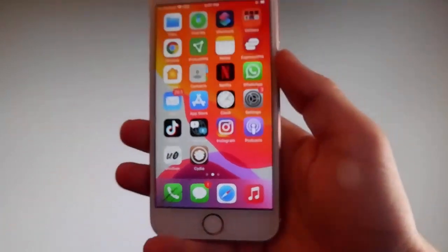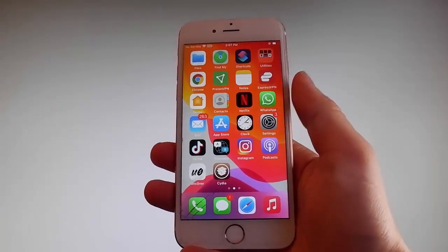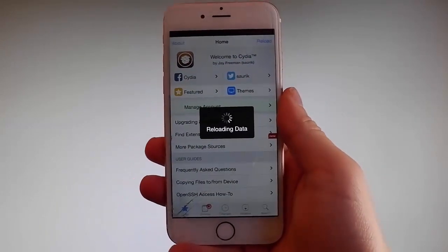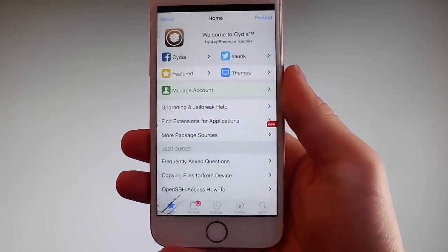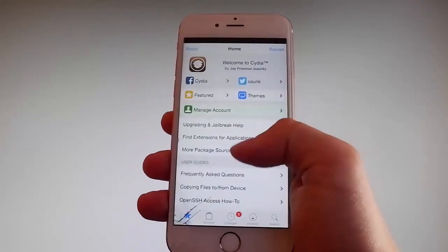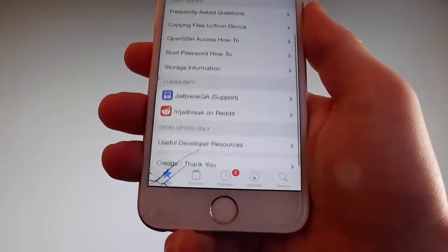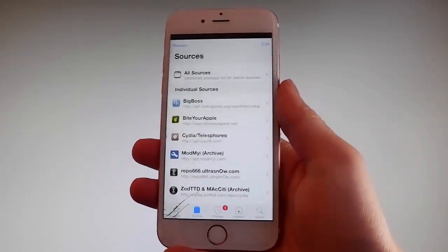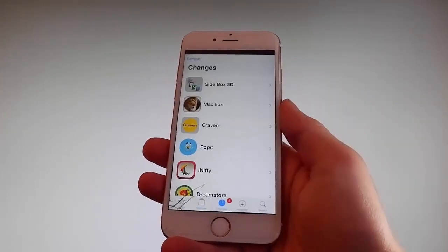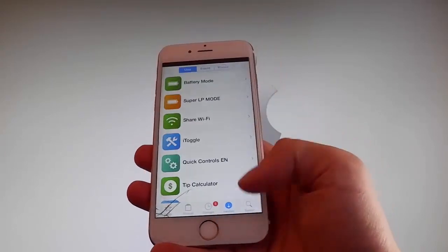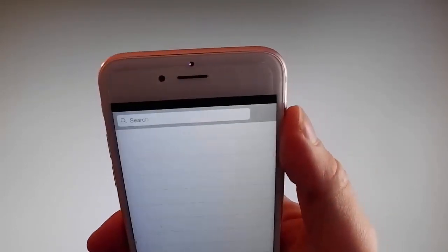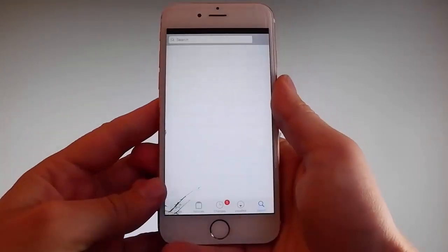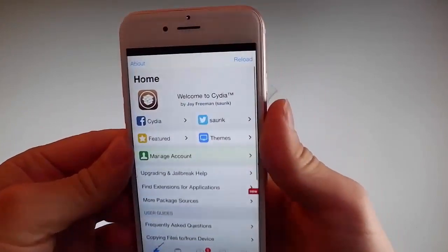As you can see, I have Cydia on my phone, which means this phone has been fully jailbroken. I can open Cydia and as you can see it is fully working — I have all the features, I can get different sources, change themes, use the search bar, see the changes that have been made, and browse all the tweaks. I can search for my favorite mods, tweaks, and themes, and also get apps that are not on the App Store at all.